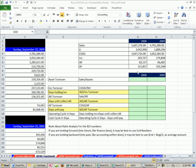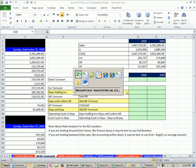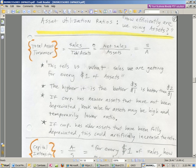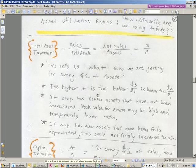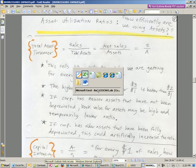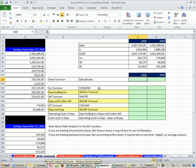Welcome to Excel and Finance video number 18. If you want to download this workbook or the PDF file, just click on the link below the video, and you can download the files for Chapter 3.